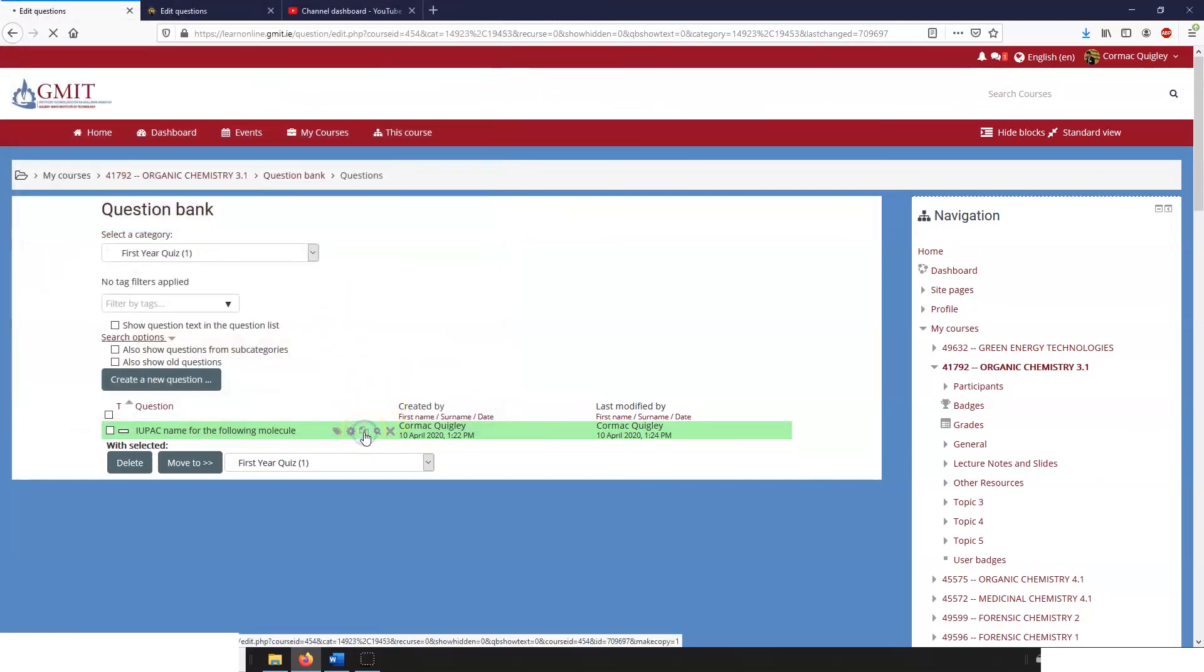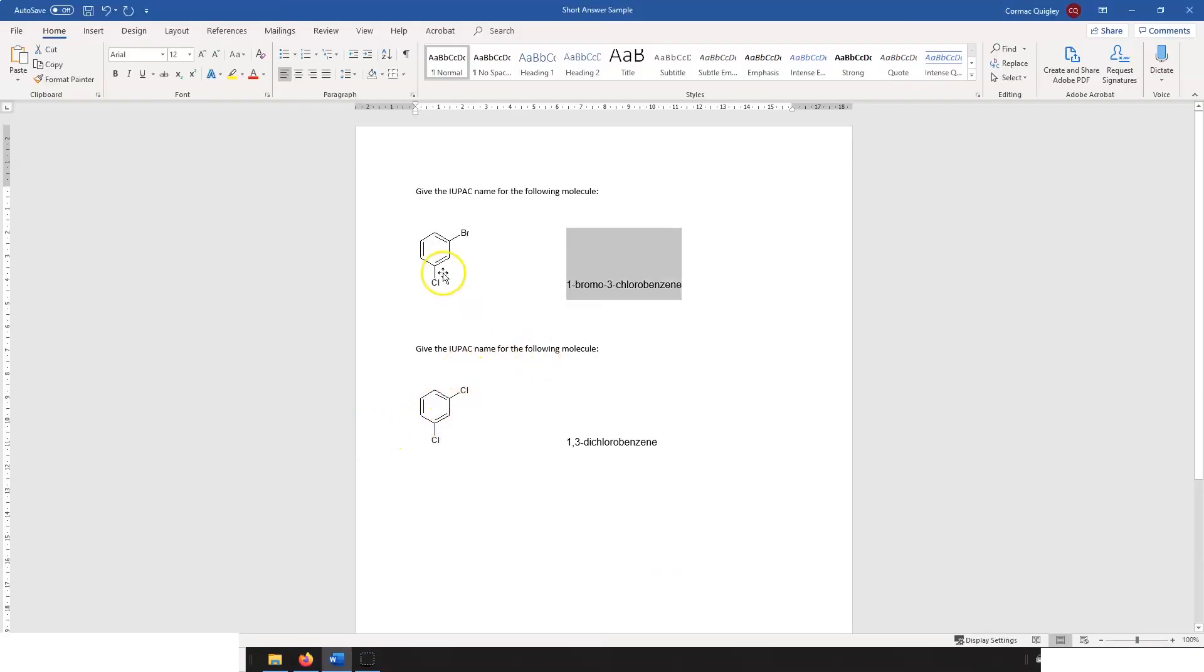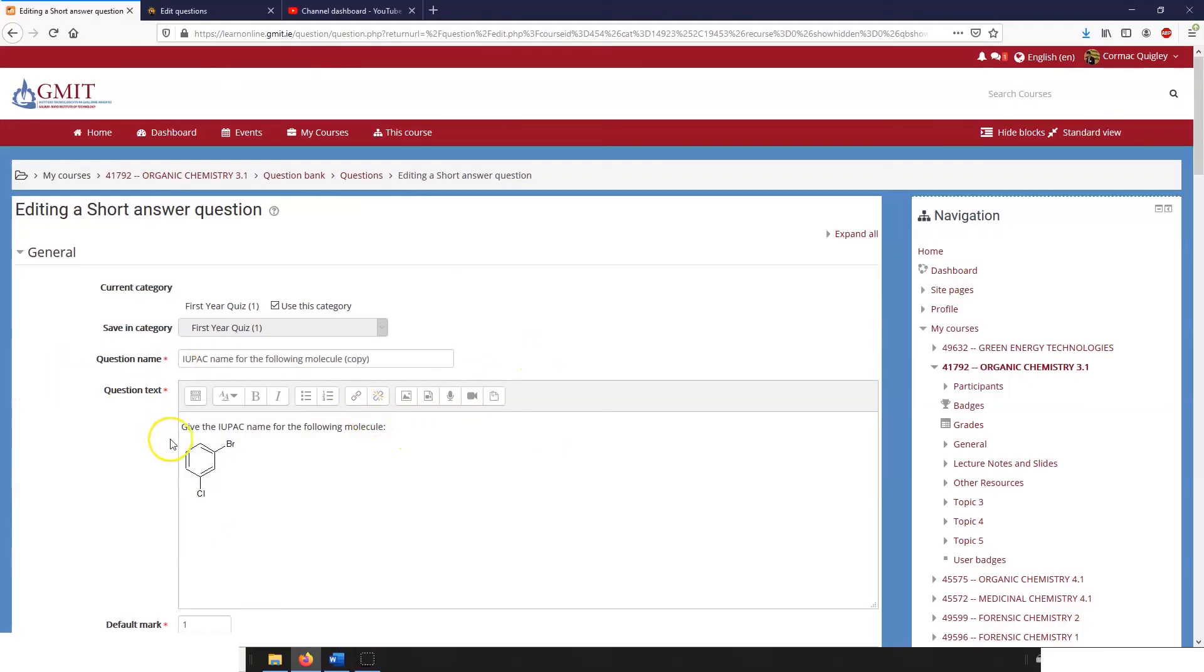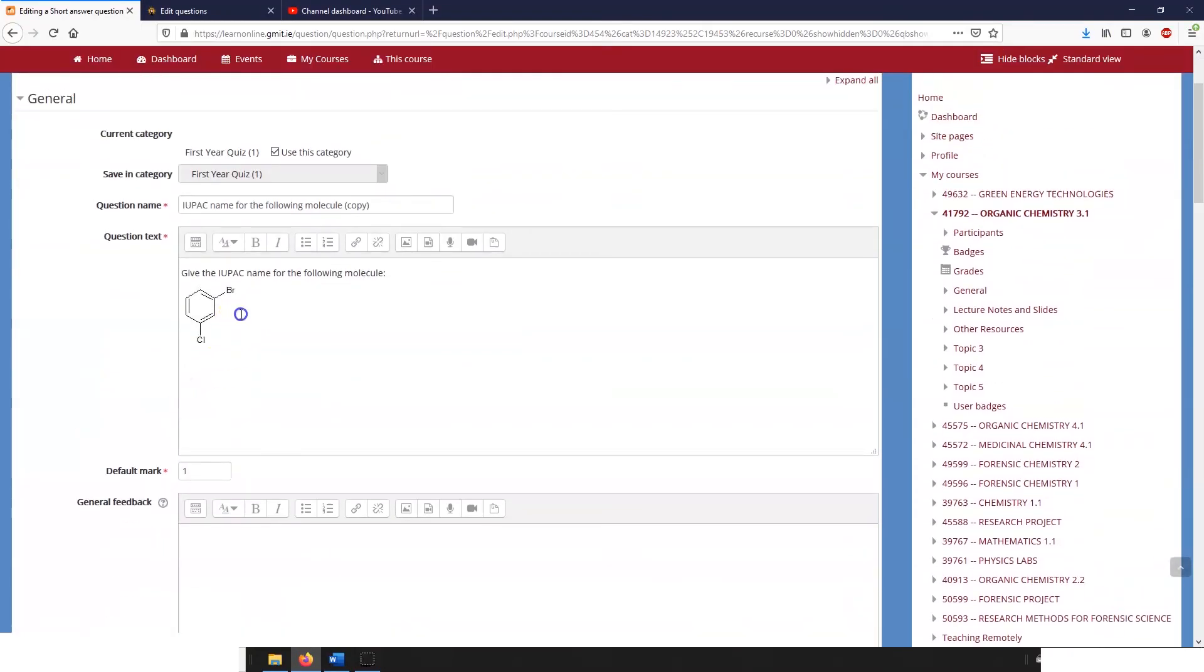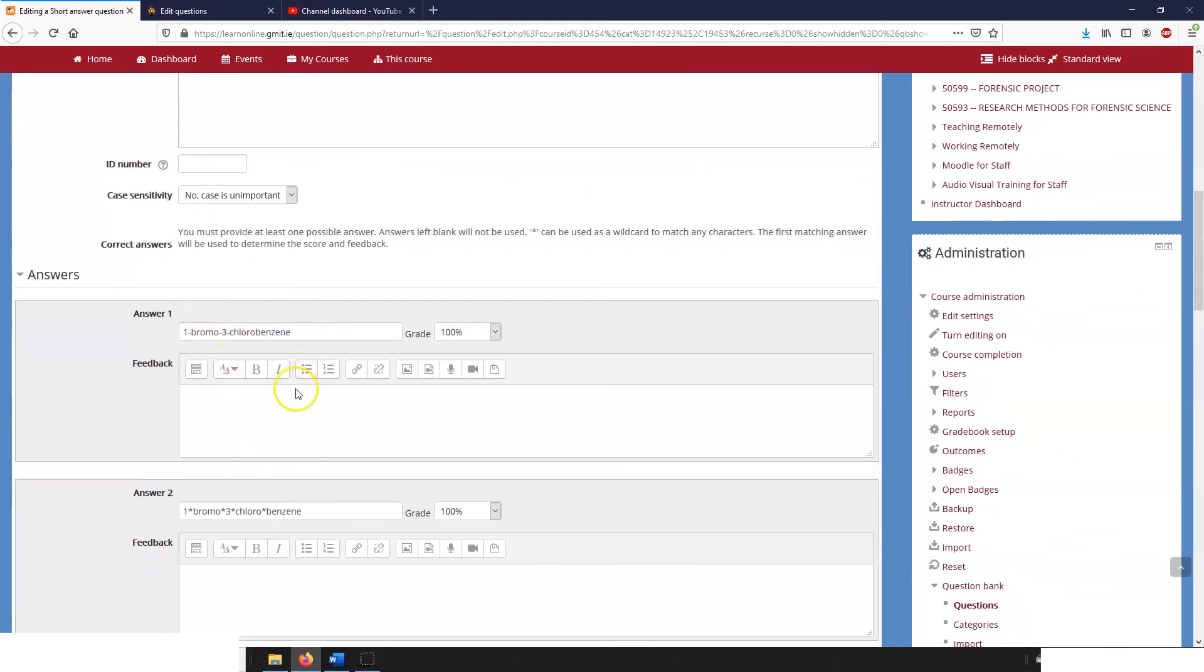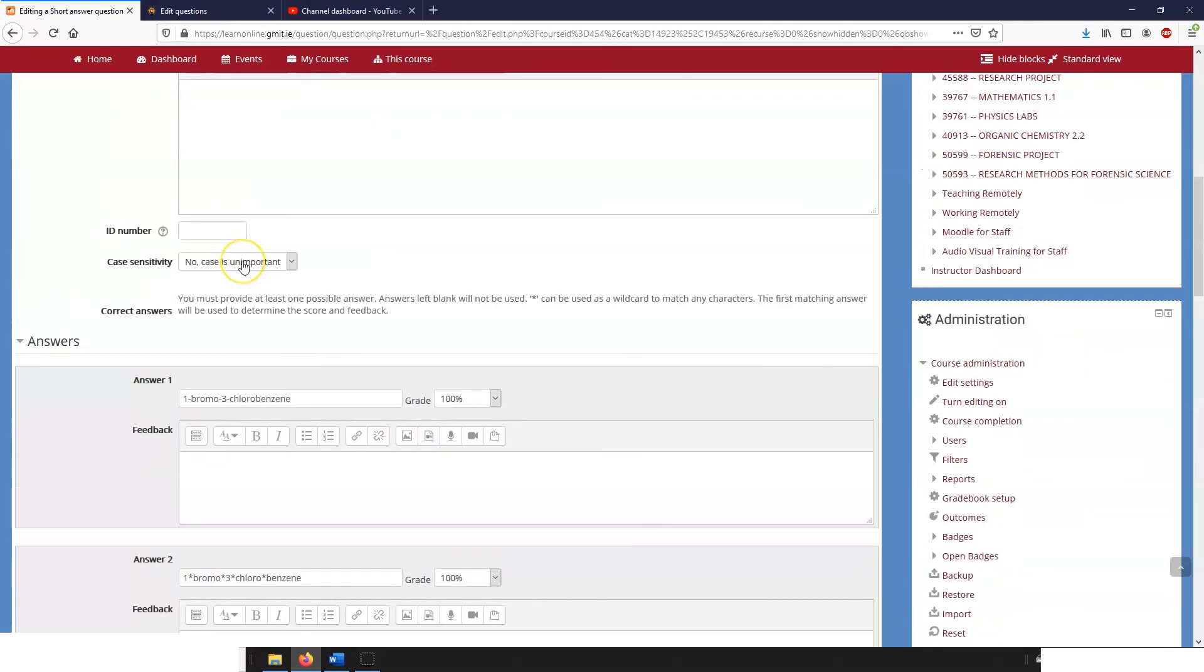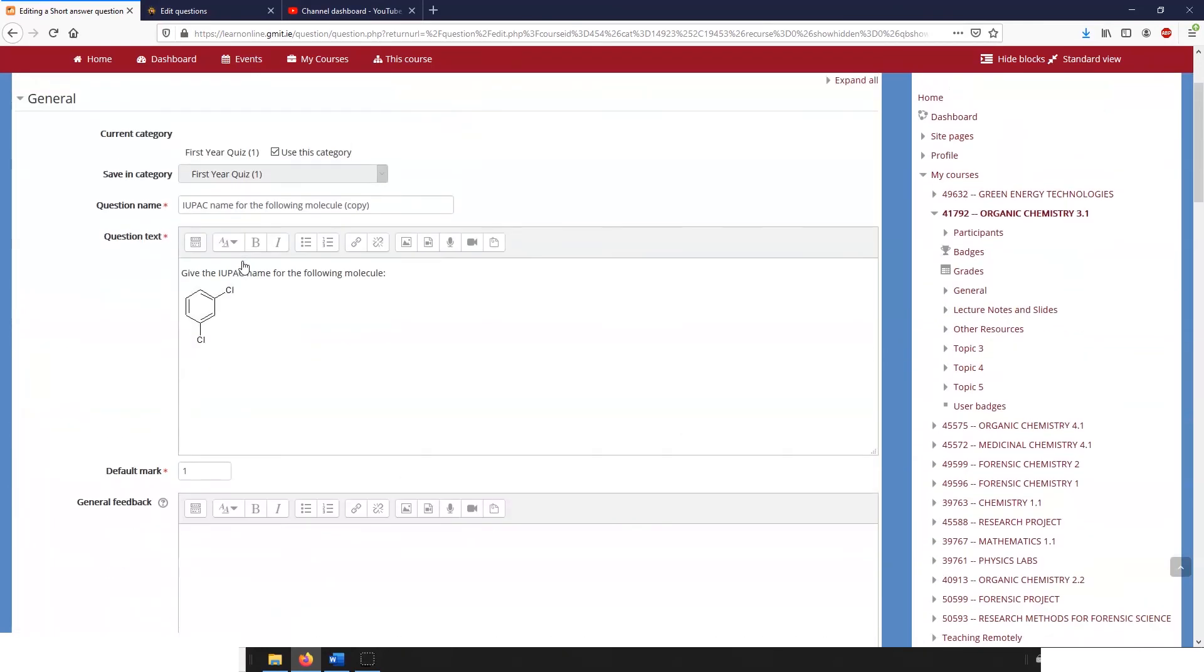Anyway that's just a little insight. Once you've got one made then of course you can duplicate them and we can copy and paste in our other possible molecules. So this is one three dichlorobenzene and then of course we need to add all of the different possible answers and save it again. So that's a short answer question, it's quite useful for naming molecules or lots of other possible applications. That's all for now.